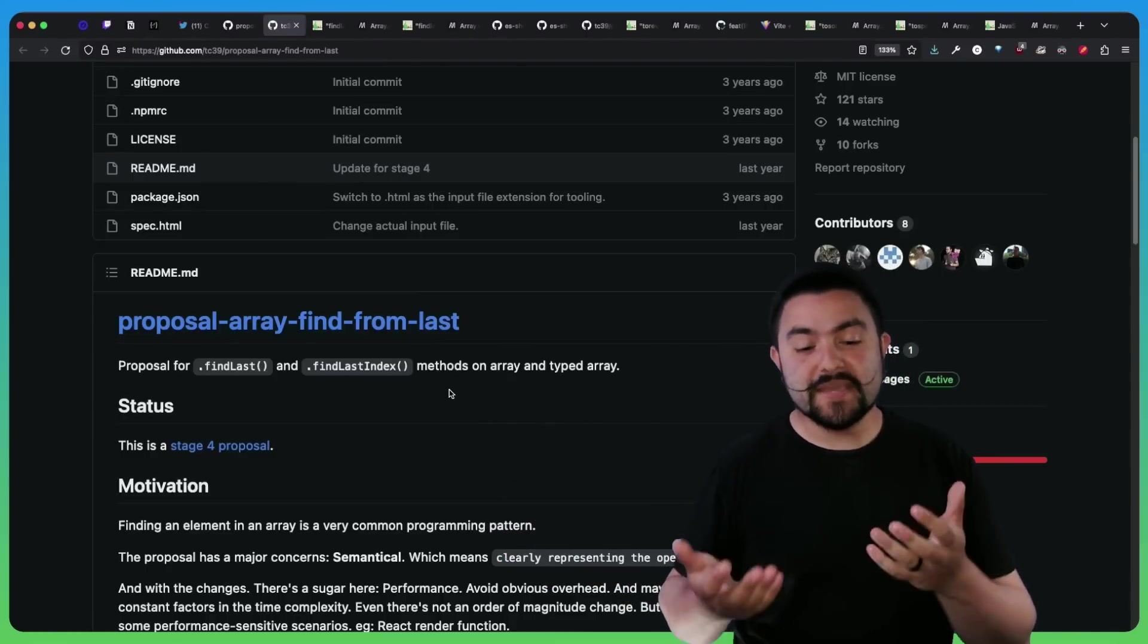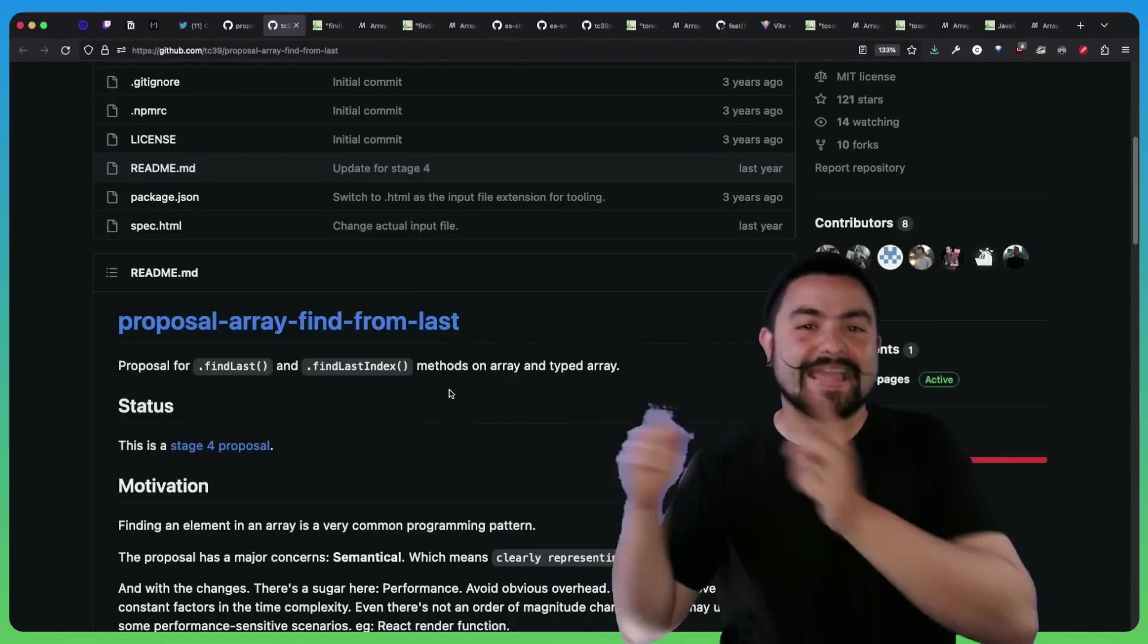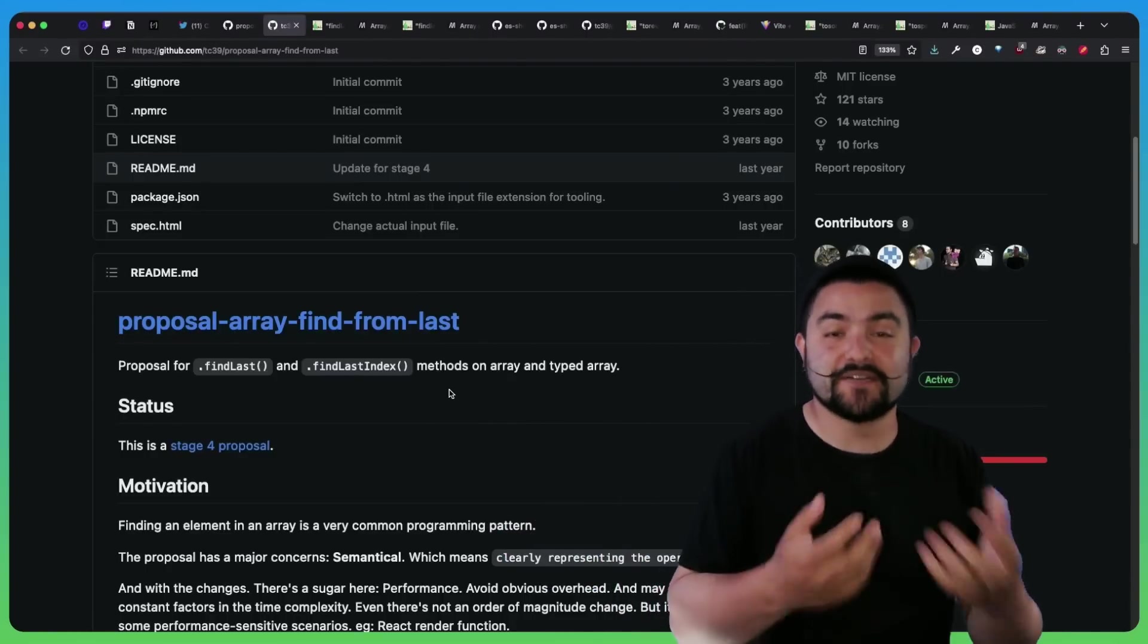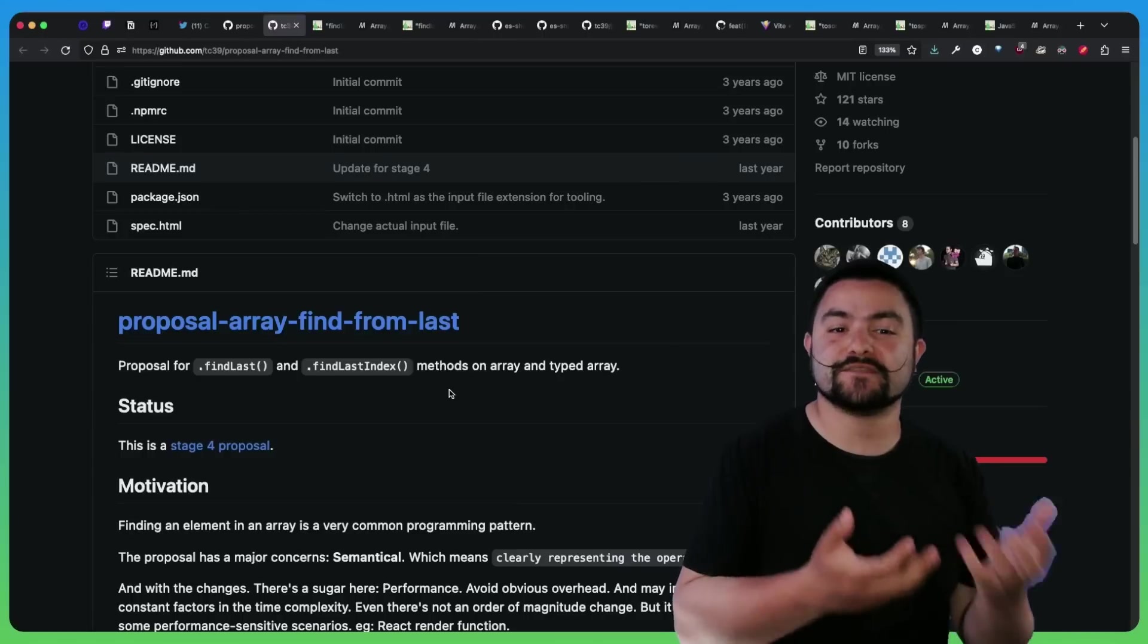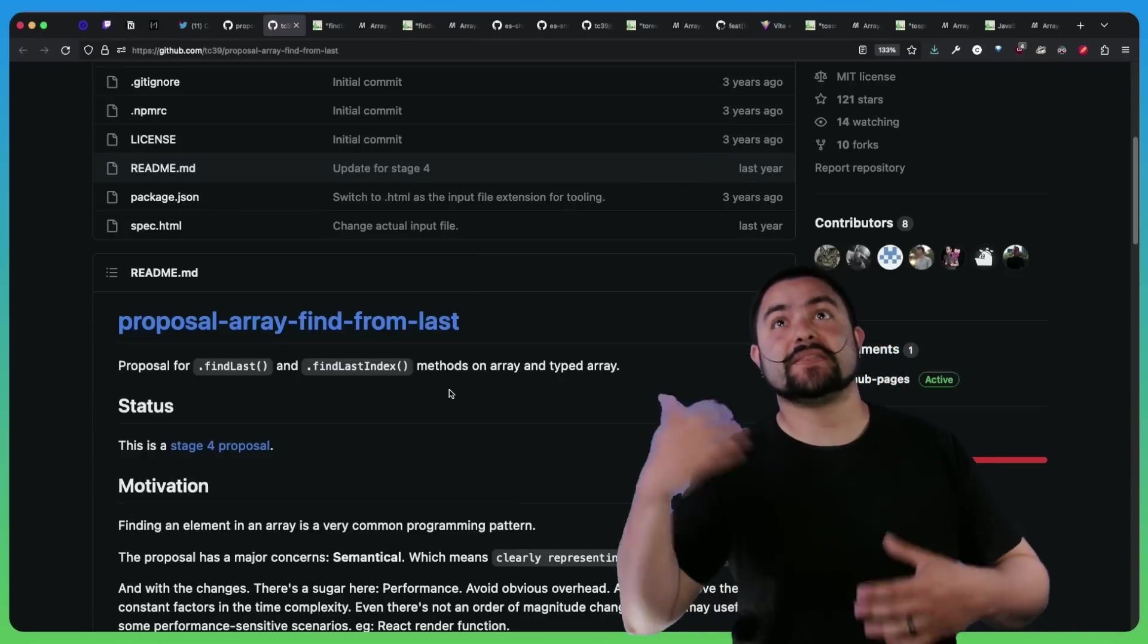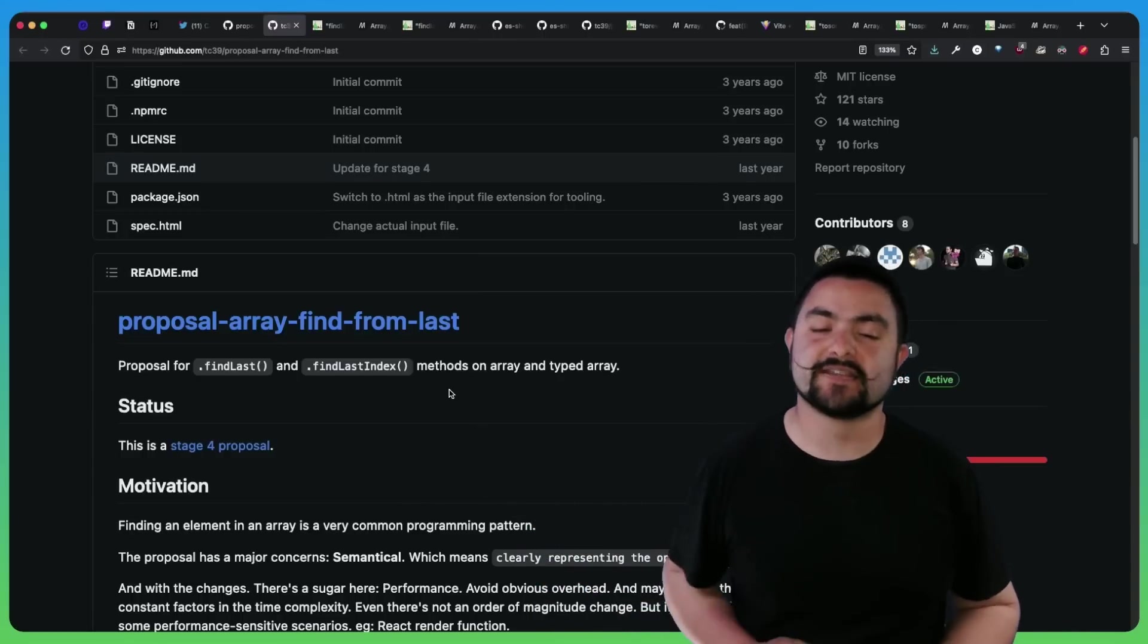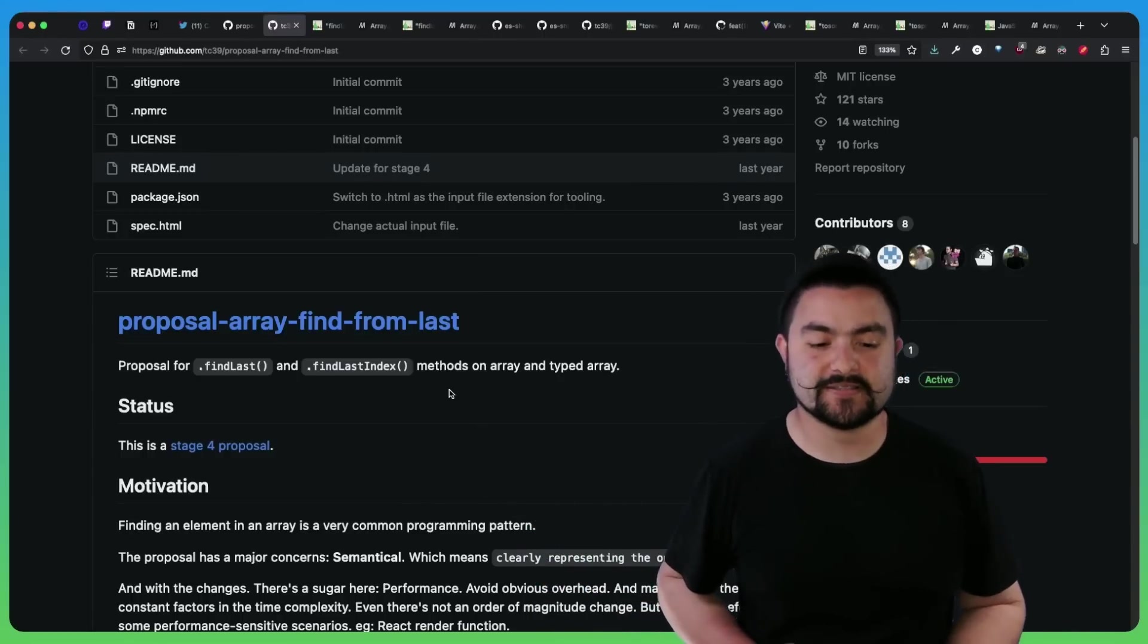Again, this makes the most sense to use if you're trying to search from the end of the array because find is always going to find the first occurrence. But if you want to find maybe the last occurrence, that's why you would use findLast or findLastIndex.